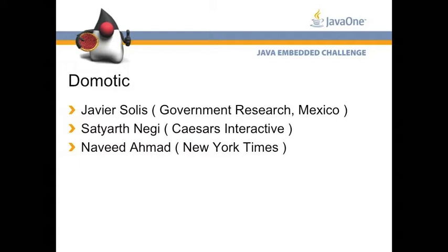Javier is from government research in Mexico, and he's a Java alumni. He keeps coming.